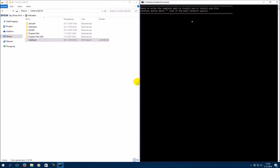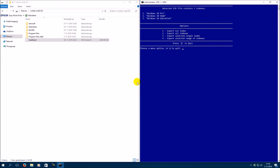Type in the location of the install.esd file from your local disk. Here you can choose which version of Windows 10 you want.